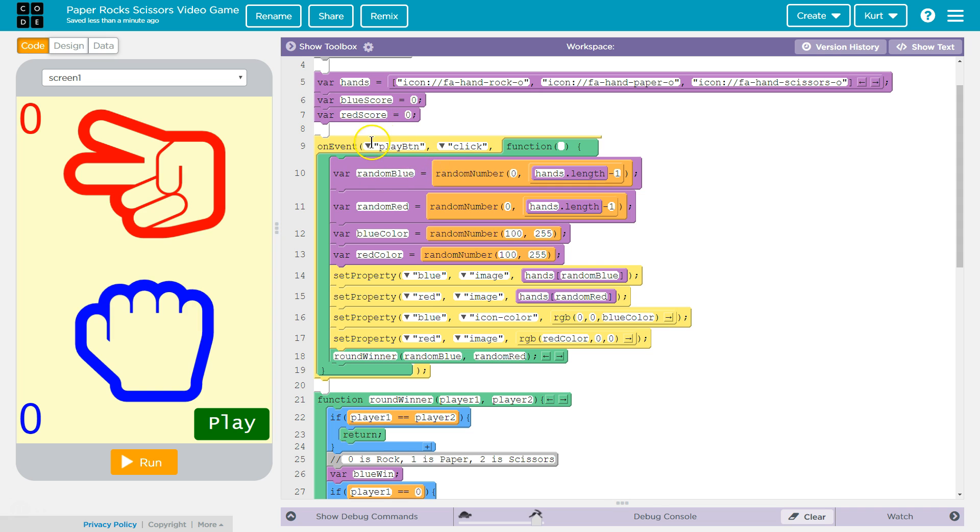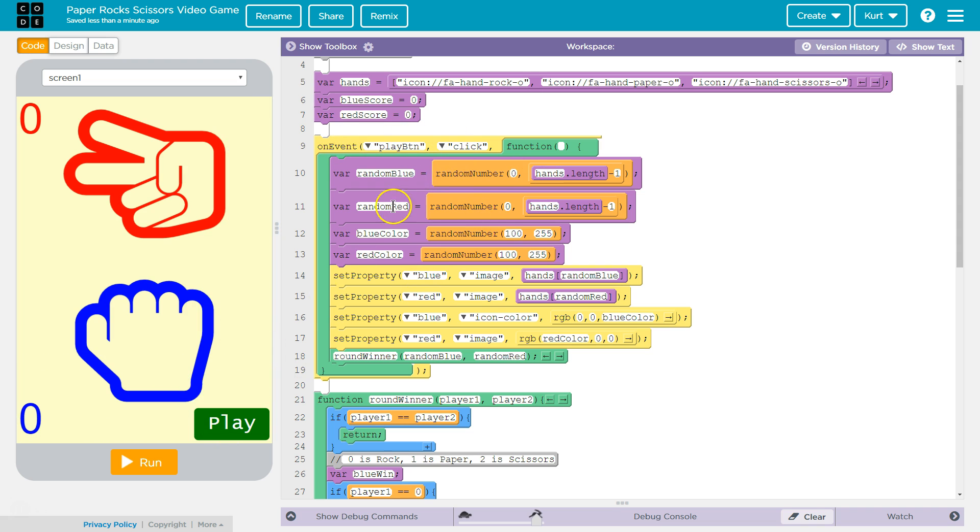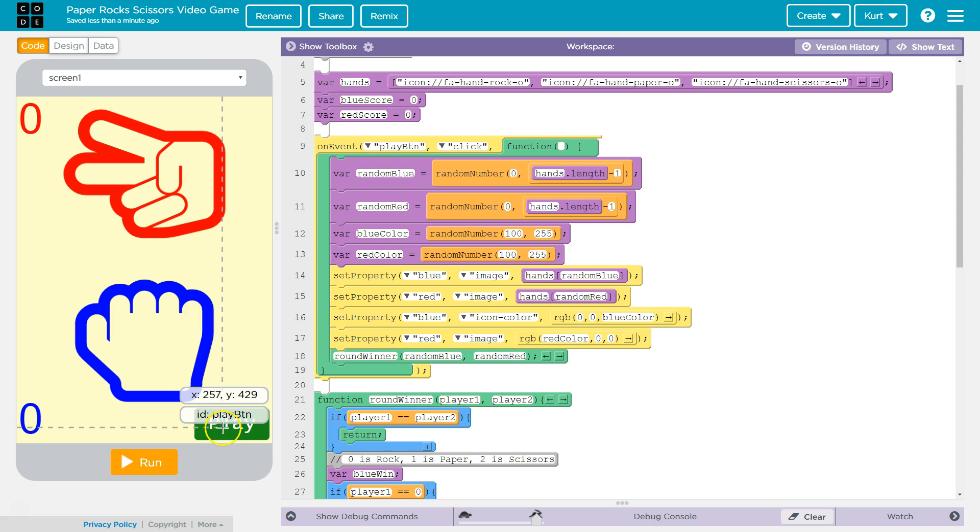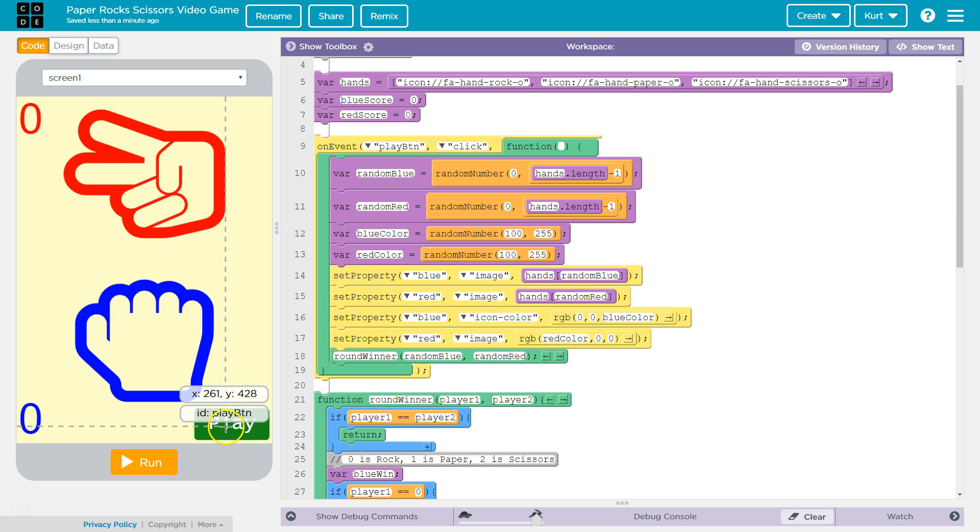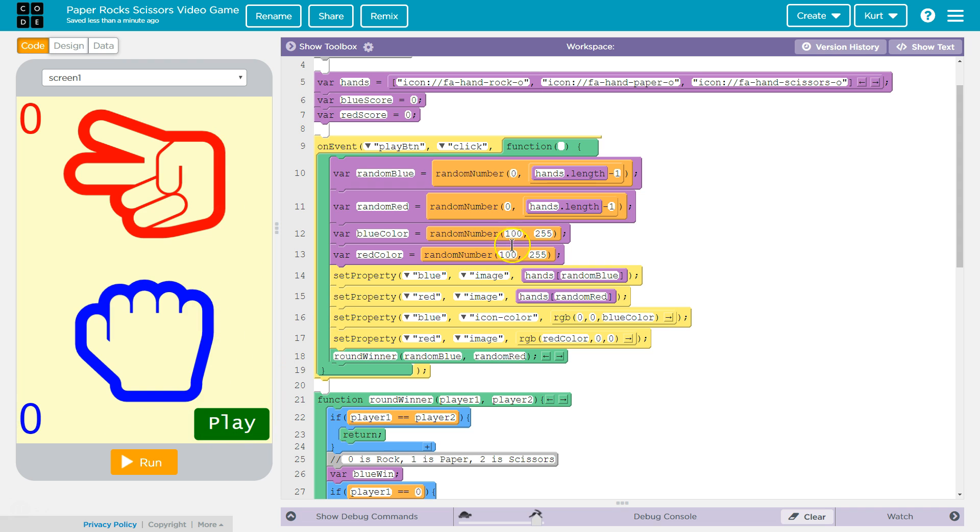And what we're going to do is use this list to rotate through what we're going to be fighting with, what our hands are going to be. Here's our blue score and our red score. Let's get to the functions. So on event, click. So on the event that we click the play button, and it knows it's the play button because the ID down there, you see ID play button. So on the event that that is clicked, this function will execute. It's going to run.